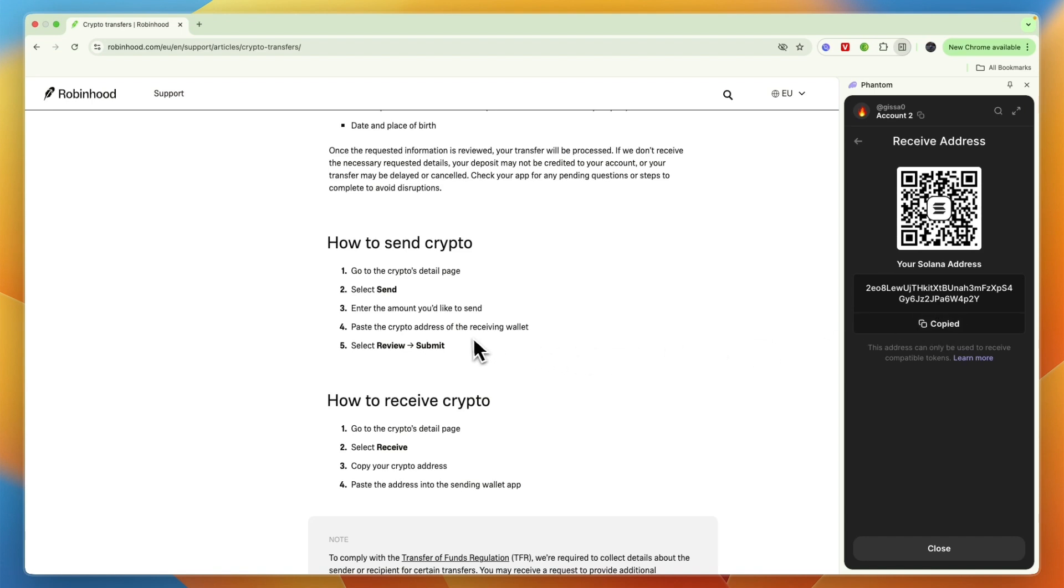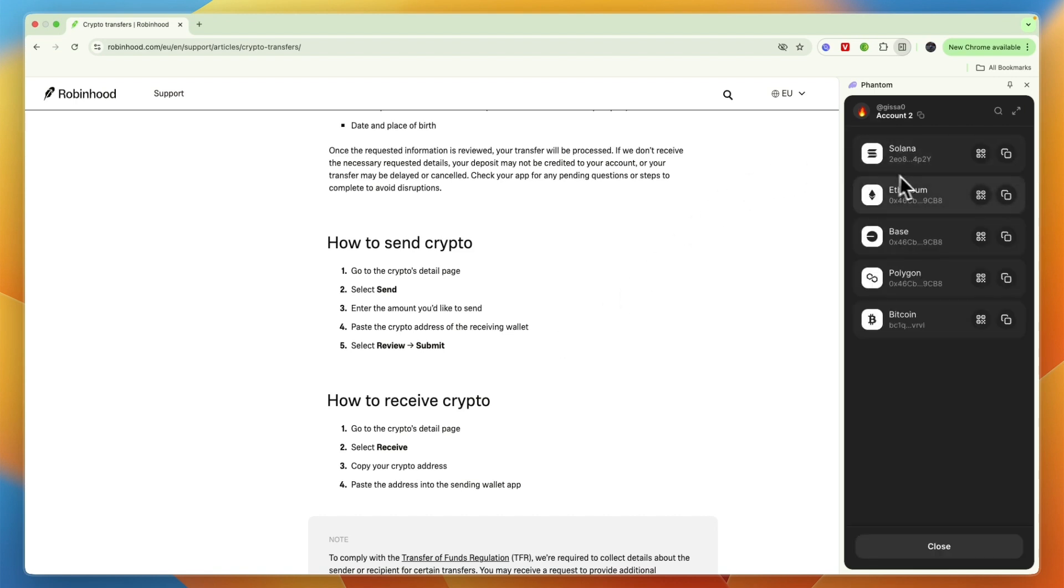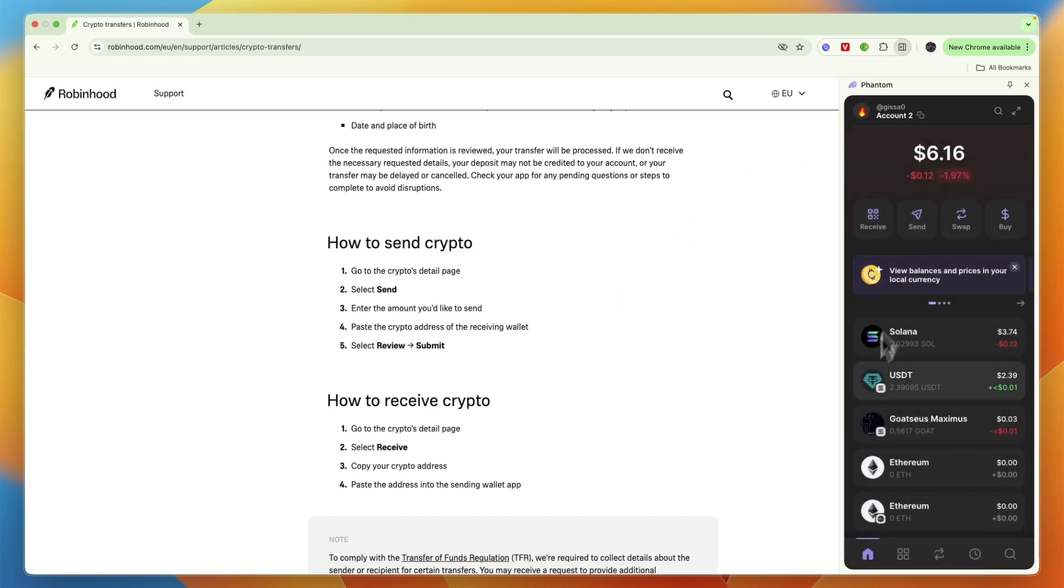Now if you need to select a network, make sure that you select the Solana network since that's what you also use on Phantom wallet. So send Solana on the Solana network.